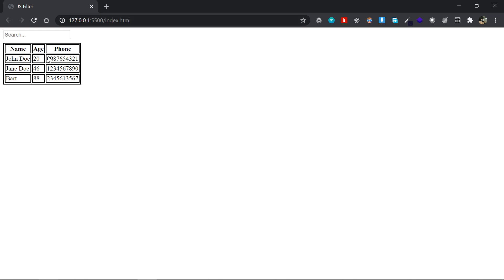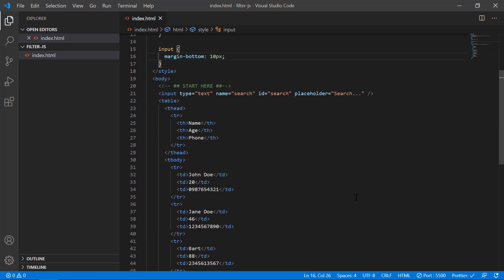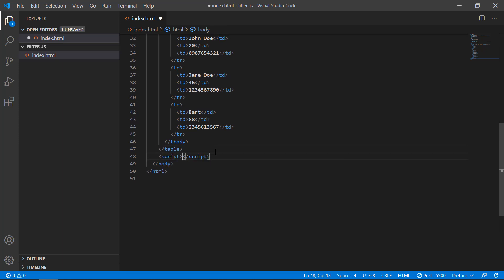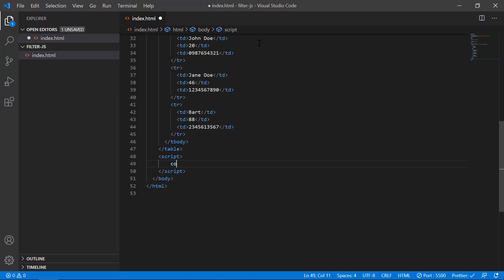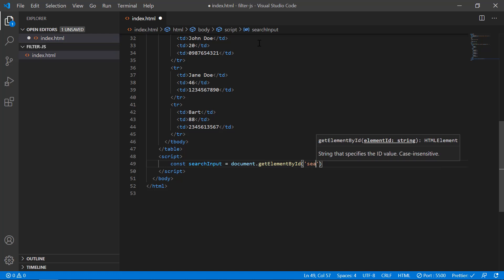Now we'll start writing some JavaScript. I won't use an external script file — instead I'll write it at the bottom in a script tag. First we'll fetch the input element: I'll declare a const called 'searchInput' and set it equal to document.getElementById, passing in the ID 'search'.